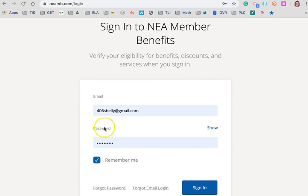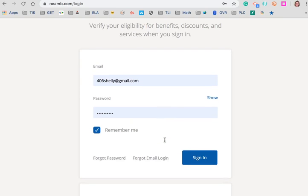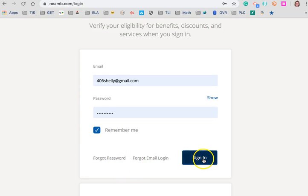When I go to sign in, it remembers my information, but if for some reason you've forgotten yours, there is a forgot email login as well as forgot password.